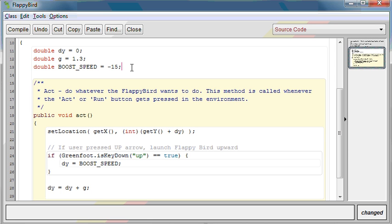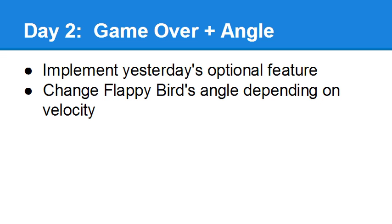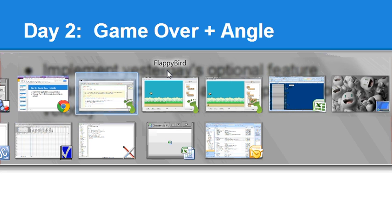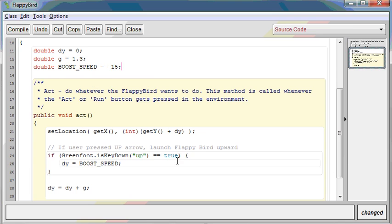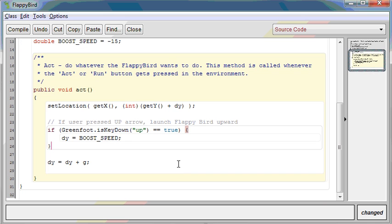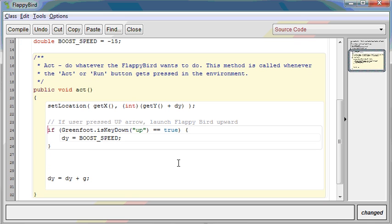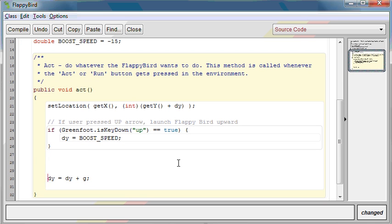So in general, if you have numbers floating throughout your code, turn those numbers into constants or variables at the top of your program, and you'll save yourself a lot of headache later on. So there's magic numbers. Next up, onto the homework from yesterday. The feature was to make sure Flappy Bird stops when he hits the edge of the world. I'm going to enter that code between when you press the up arrow and updating dy.